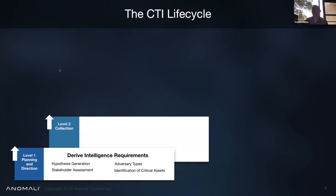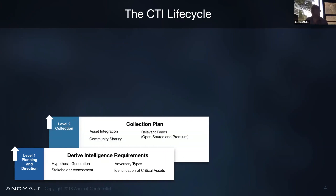We move up the ladder to collection. How do we actually get that data that we've defined in our intelligence requirements? Do we need to track assets internally? What information sources do we actually collect? How do we get them? Who do we buy from? That sort of thing.